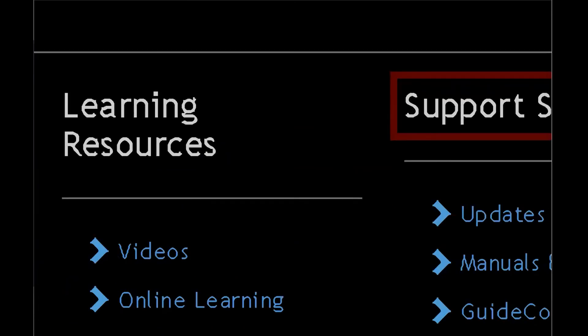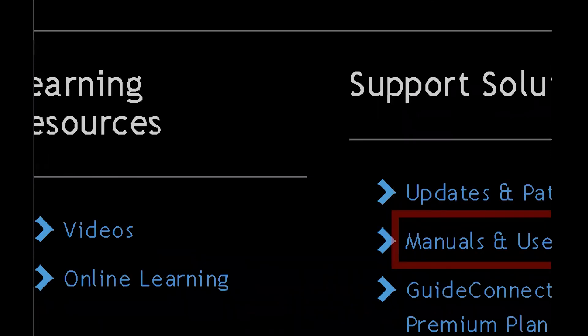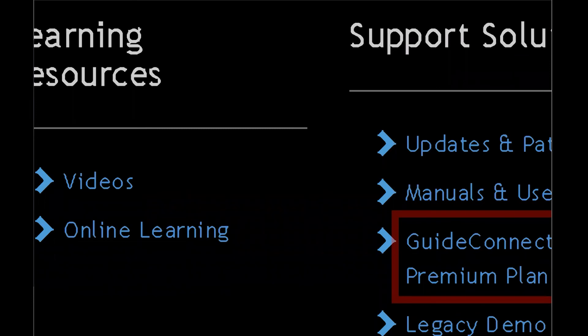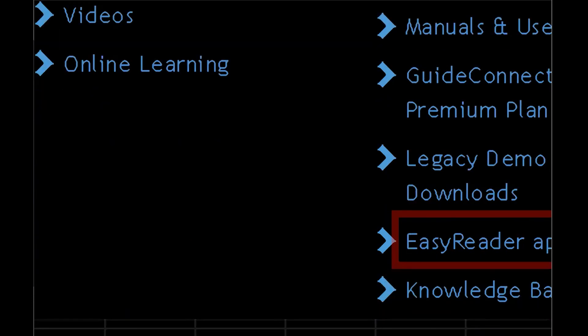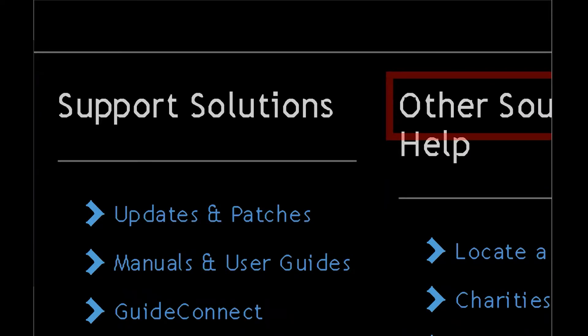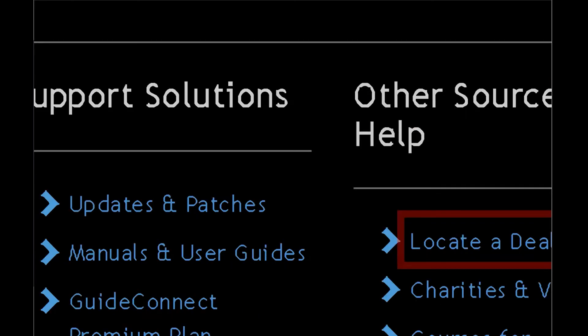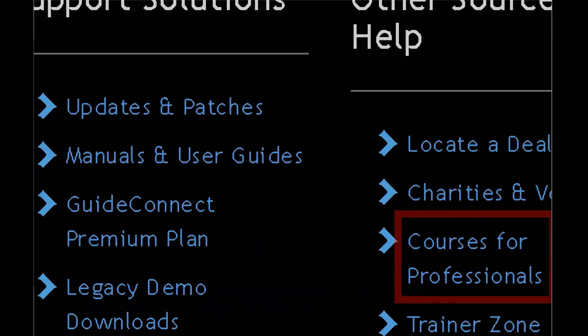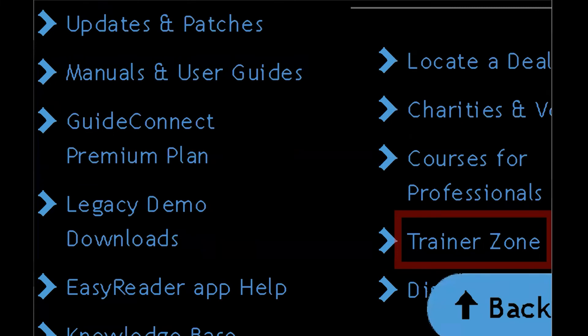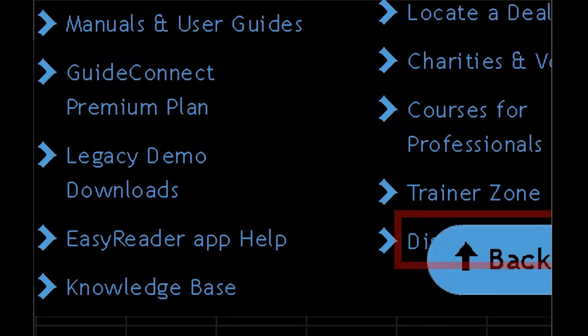Other sources of help. I'm going to go ahead and arrow down a couple here: Locate a dealer link, Charities and volunteers link, Courses for professionals link, Trainers own link, Discussion groups link. So a lot of help resources there.